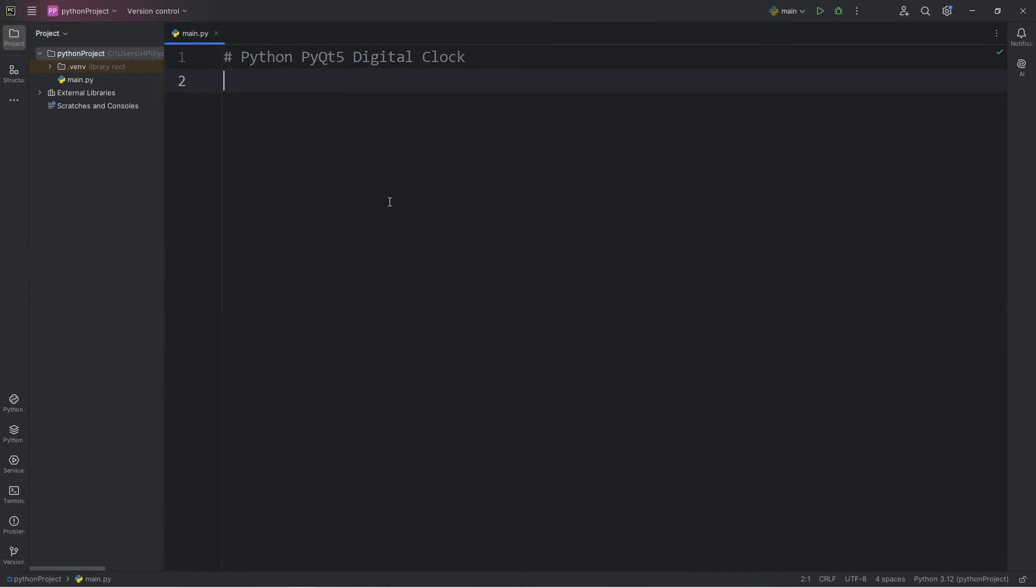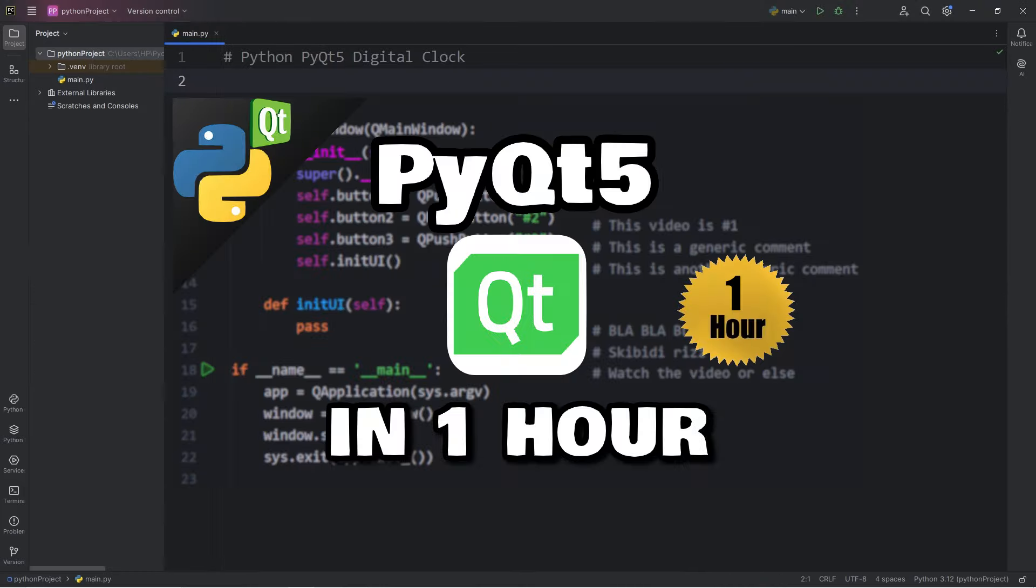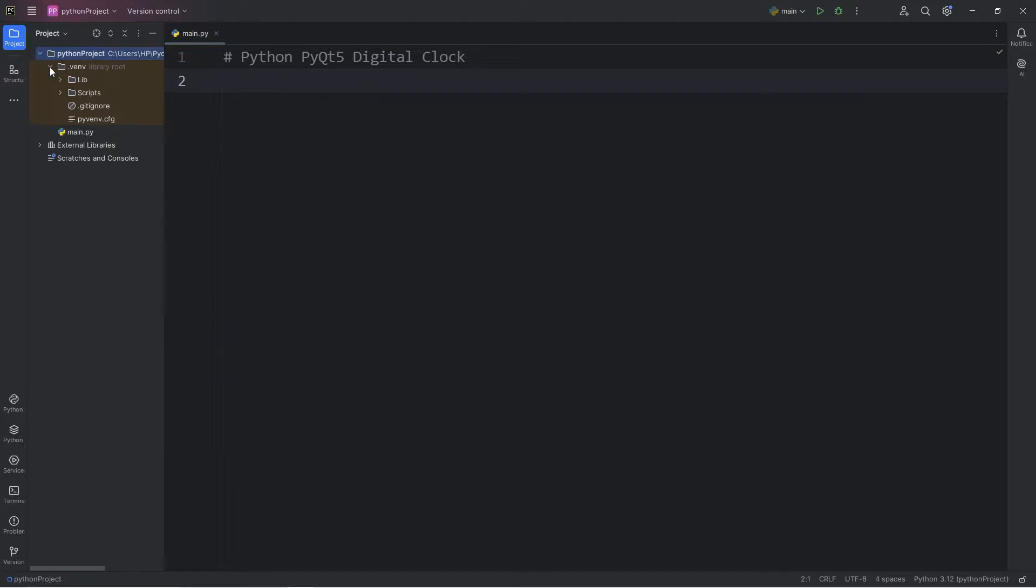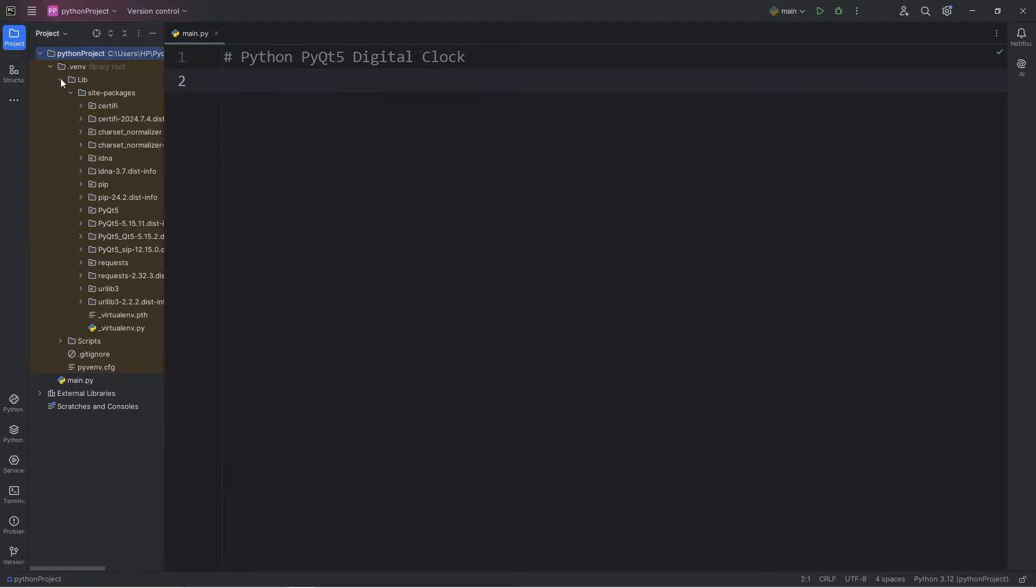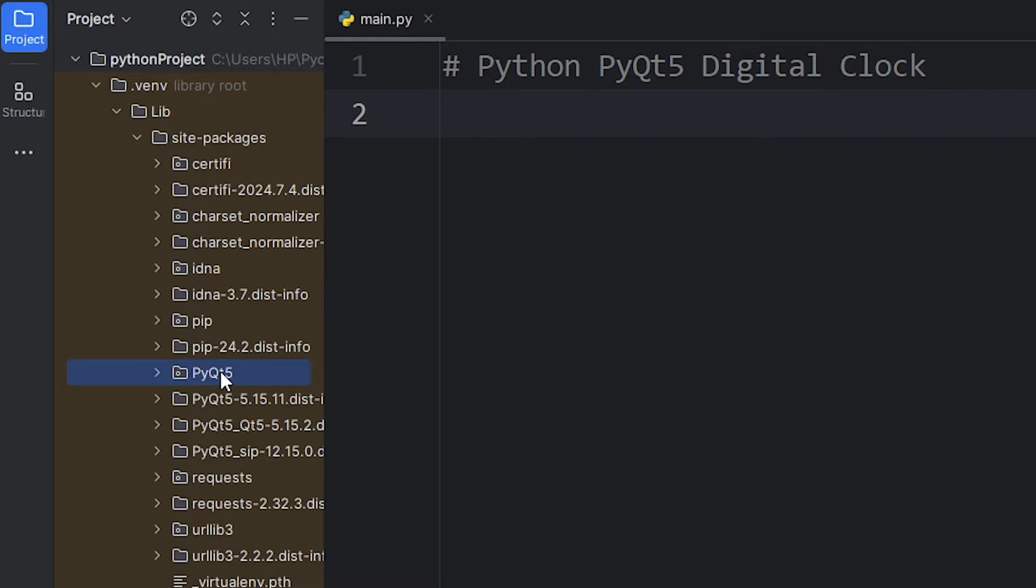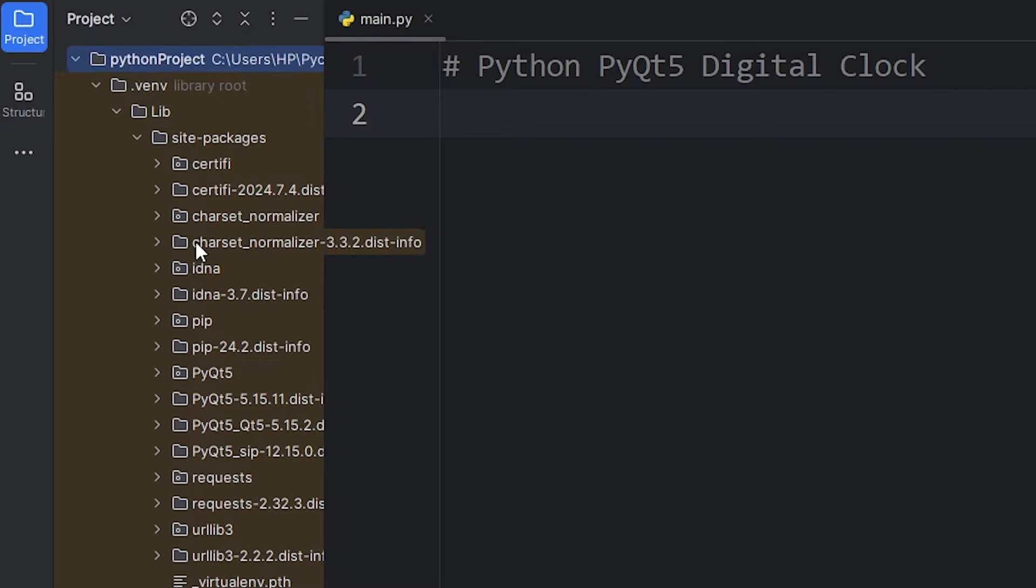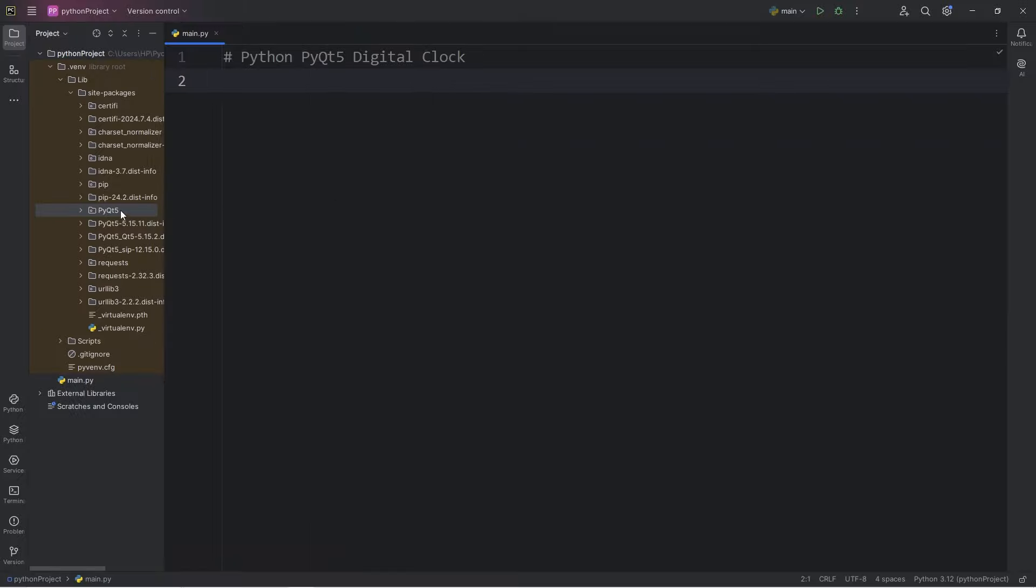If you're new to this channel, I have previously released a course on PyQt5. In that series, we've downloaded the PyQt5 package. It's found within the library folder of our virtual environment within our project folder.